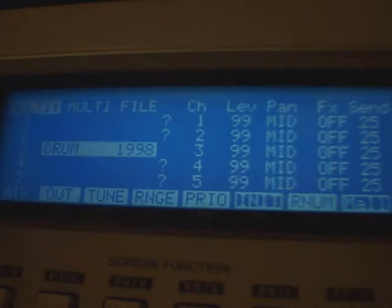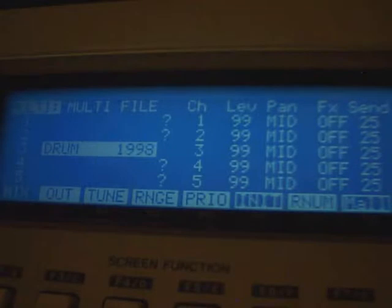Today we're going to stretch that to 125, and I'll show you how to use the time stretch on here.